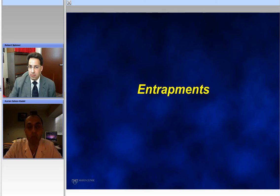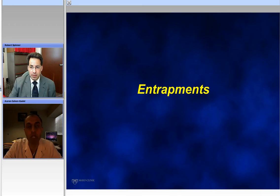Ladies and gentlemen, thank you for joining us. This is going to be part two of a general review for peripheral nerve disorders. Again, we're joined by Dr. Rob Spinner from Mayo Clinic. Rob, thanks again, and please proceed.